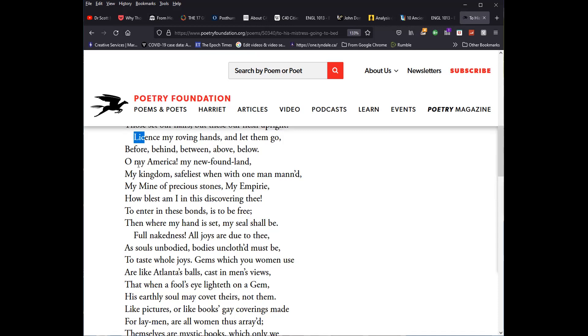He speaks of her in terms of being a newfound land. Oh, America. America Vespucci. She is a newfound land. My kingdom, safeliest from when one, with one man manned. Now, again, obviously, sexual in its connotations. My mine of precious stones, my empery. How blessed am I in this discovering thee? To enter in these bonds is to be free. Then where my hand is set, my seal shall be. All of these are clear sexual allusions, if not quite obvious at that. So note, there are three sort of movements here.